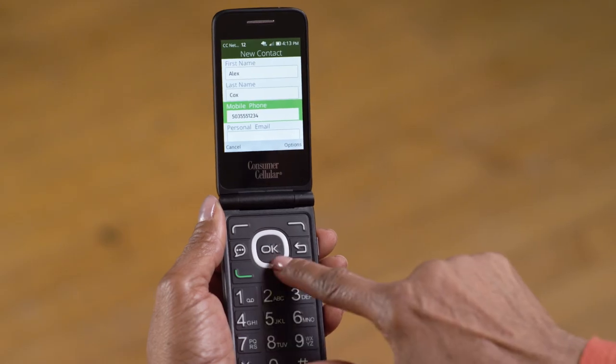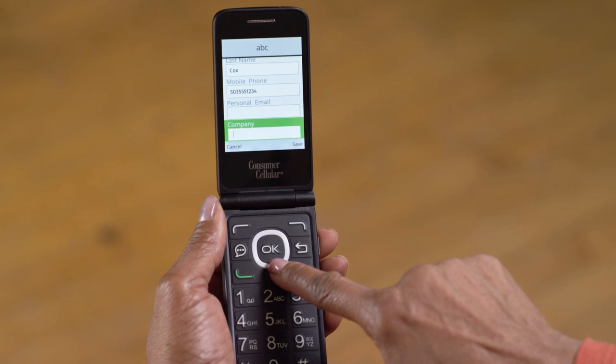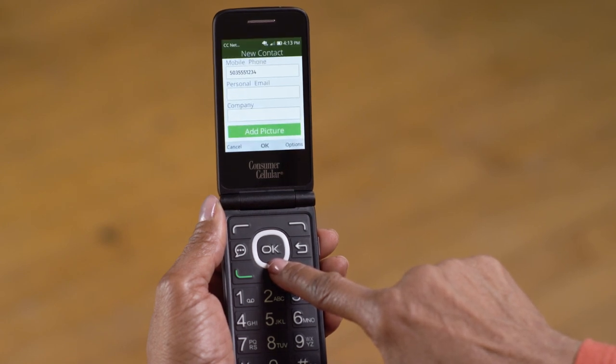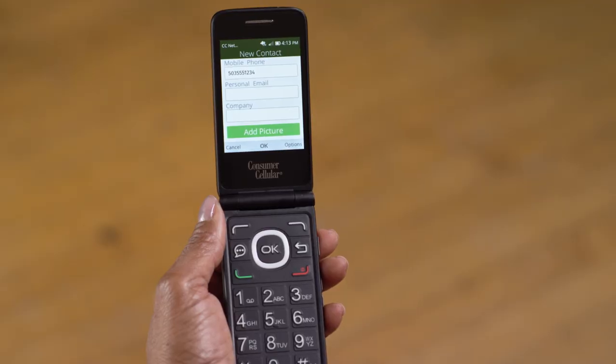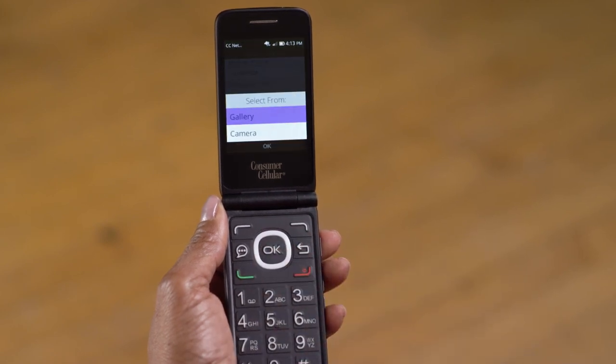In addition to phone numbers, you can also add an email address, a company name, or a picture. Diane has a picture of Alex she'd like to add. Use the down navigation button to highlight Add Picture, then press OK.